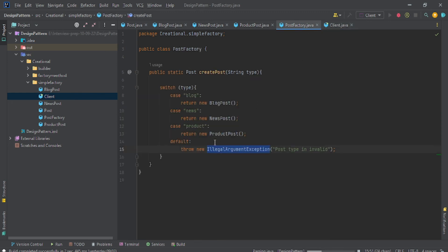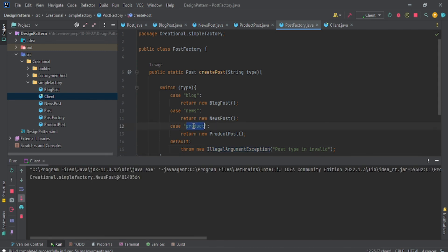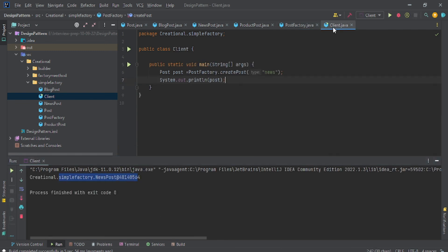You can check here around this code—I am passing here news and it will give me the NewsPost object. That's why I say this is a very simple method. You don't have to do anything.